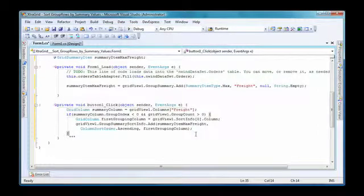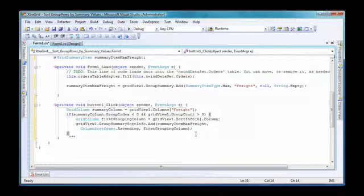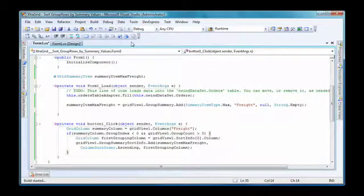This will first set freight as the summary column. Then, the group rows are sorted based on the maximum freight summary values in ascending order. I run the application to see the result.